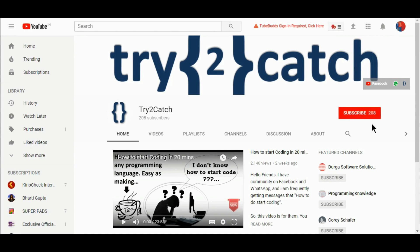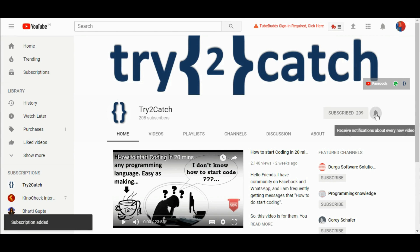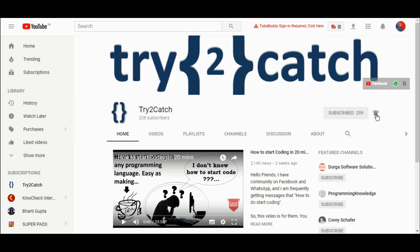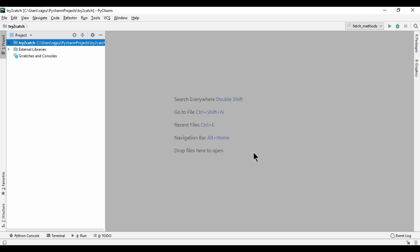Hello friends, please hit the subscribe button and press the bell icon to get notified for new videos. Welcome to the channel. In this video I am going to show you the difference between fetchall, fetchone, and fetchmany methods.